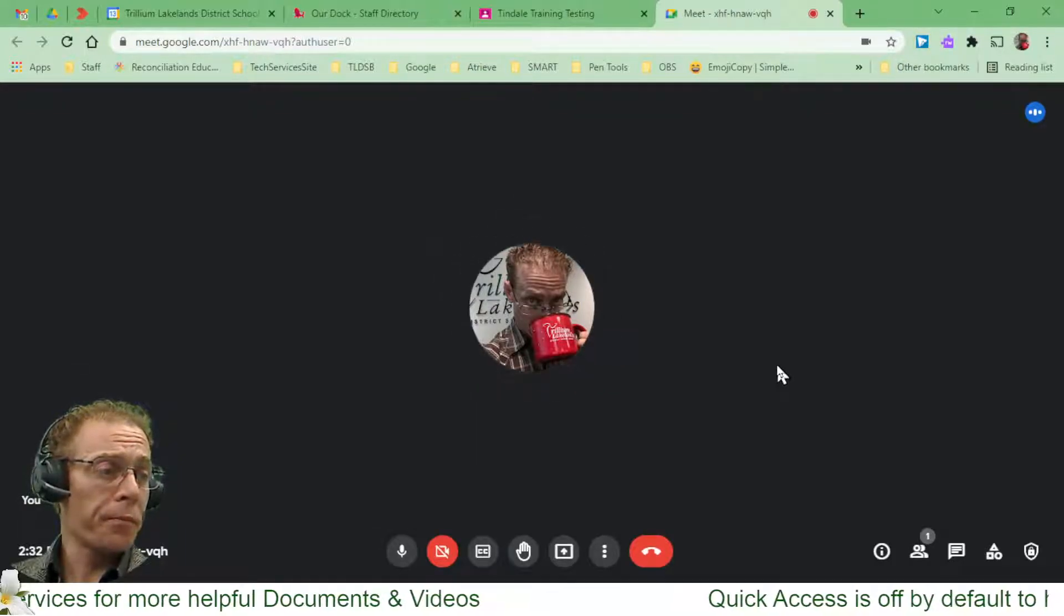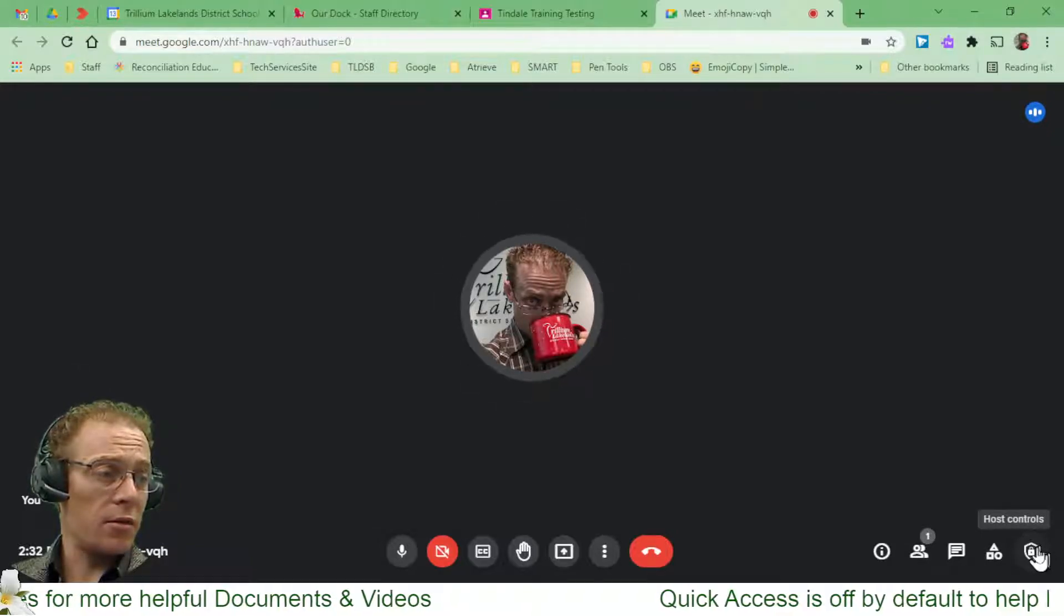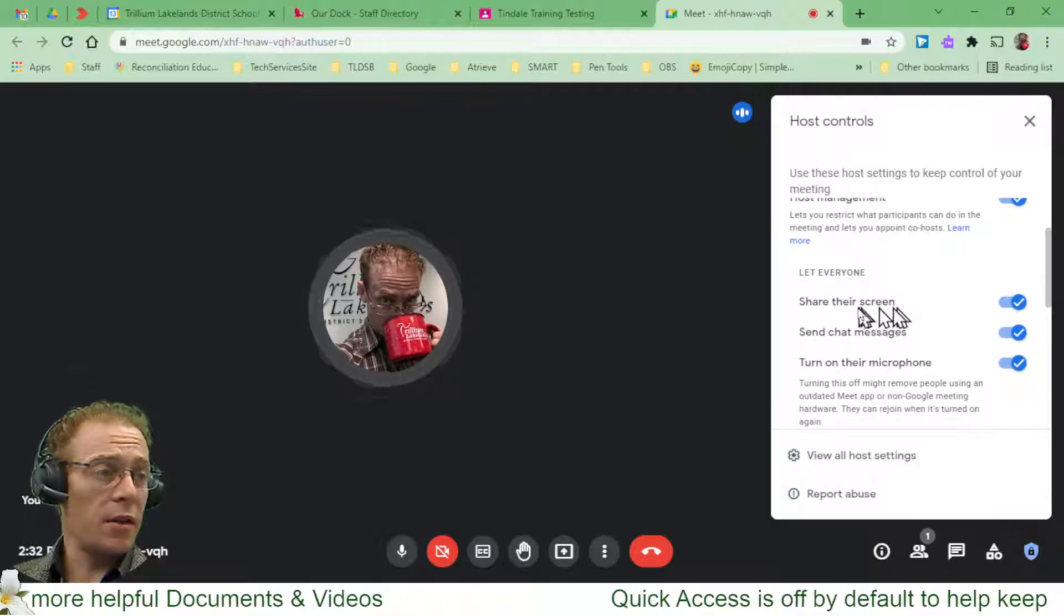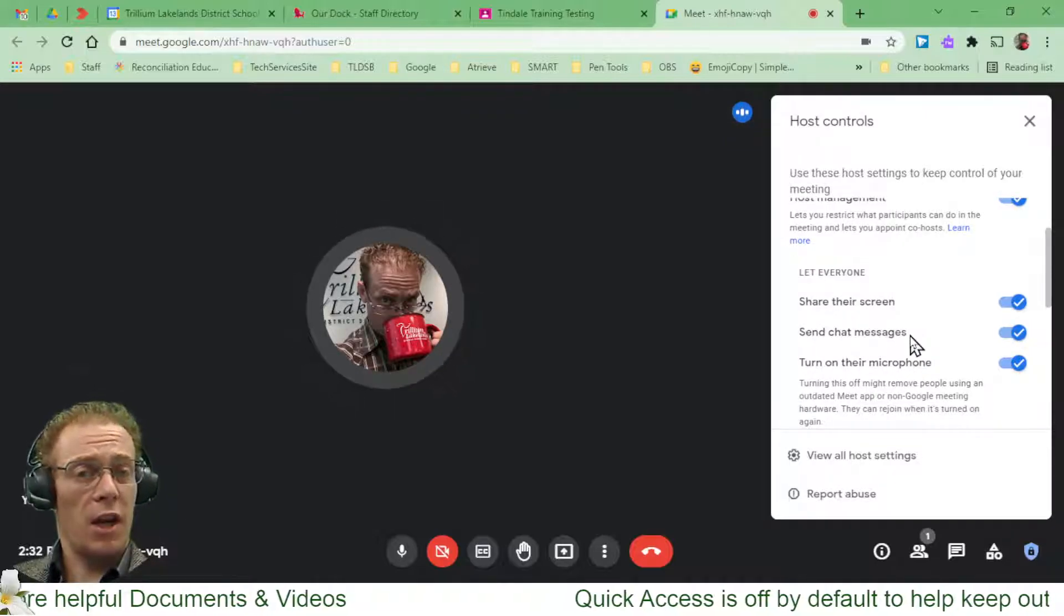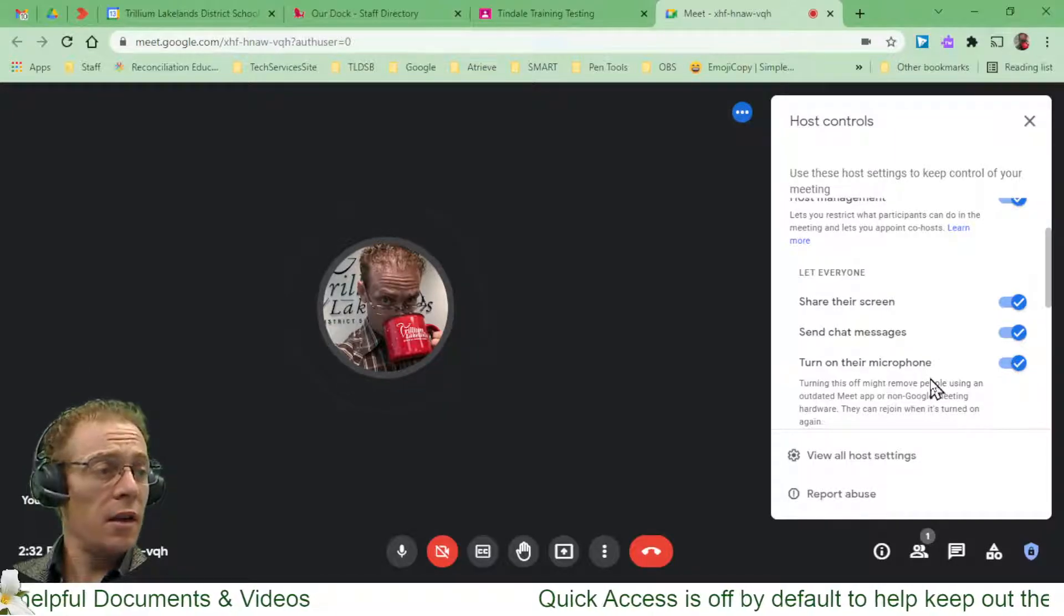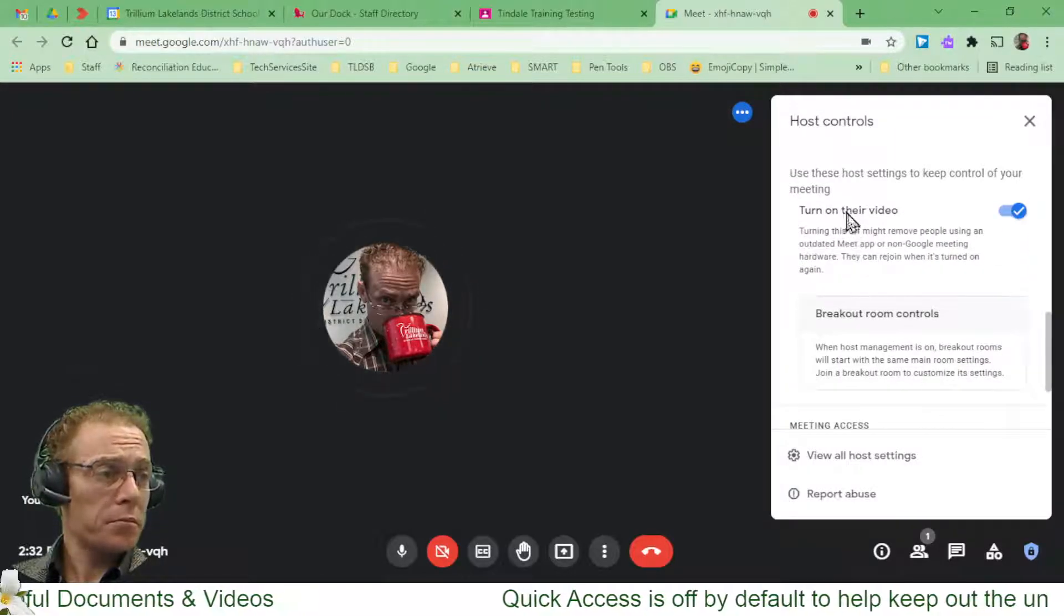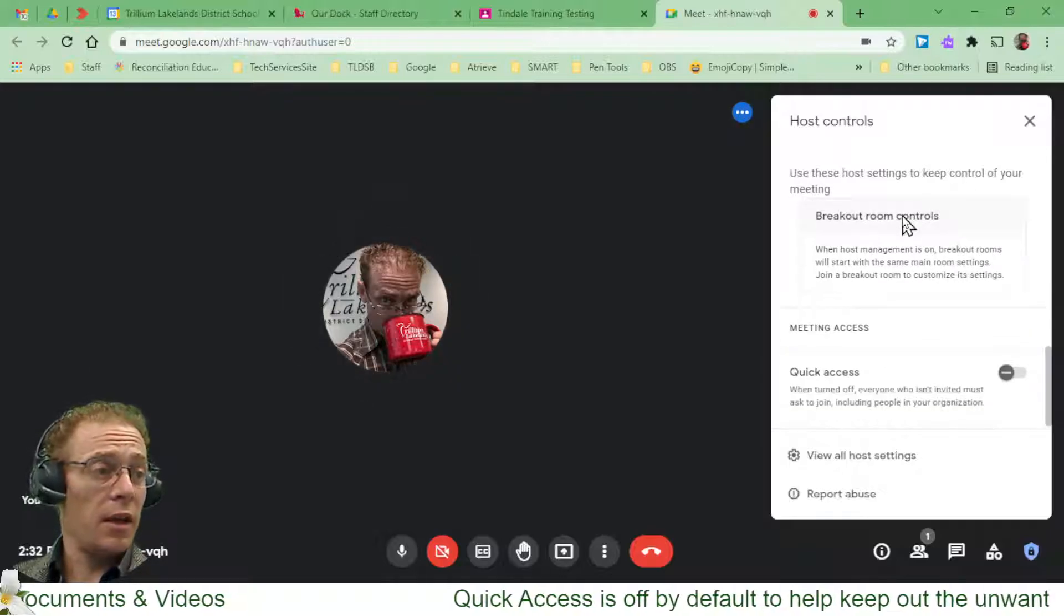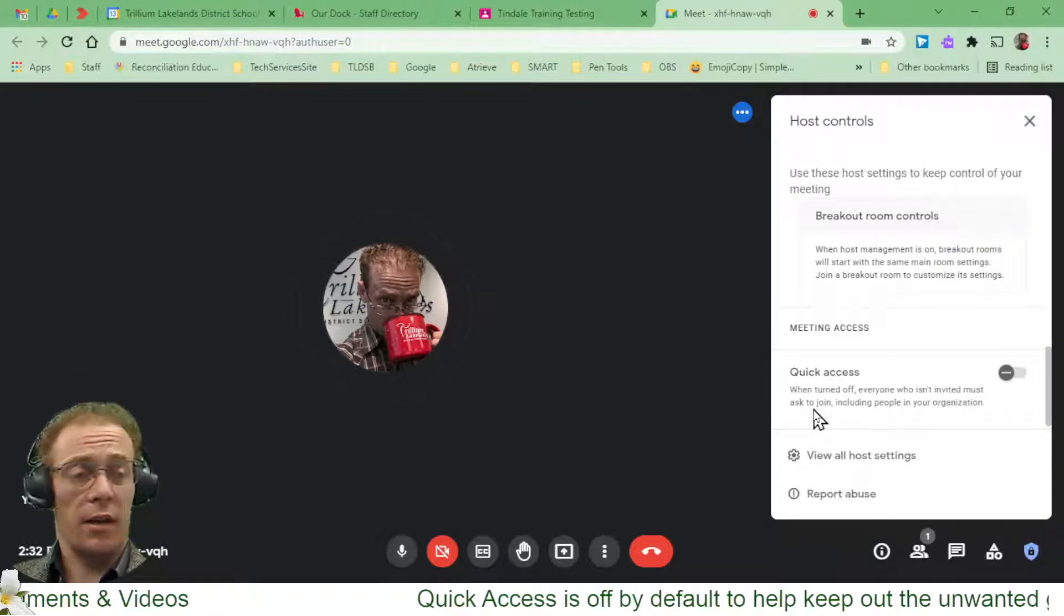So when I come over here and look at my host controls, I'm going to have the option to manage things. I can do things like allow people to share their screens or send chat messages. I can even make it so they can't turn their mics on. But when I keep coming down, I can control whether people can turn their video on and off, and then finally, this is the one that I want to get to: Quick Access.